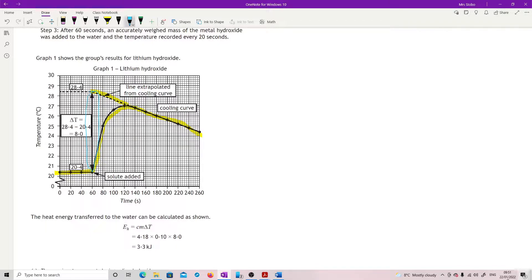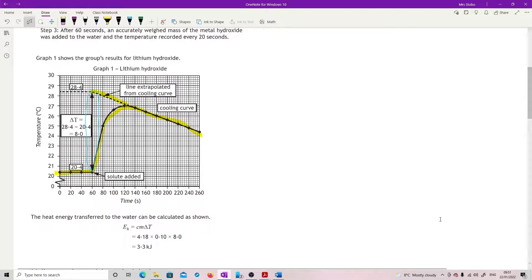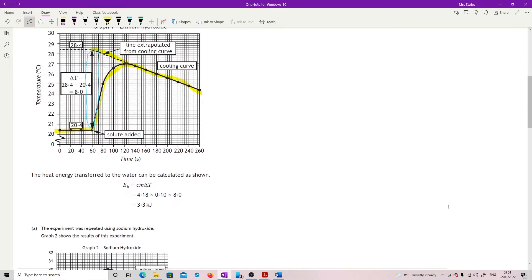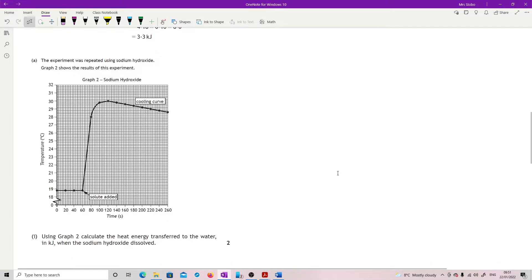They're telling you what this is. Delta H equals cmΔT, and they're giving you what that is. That's the calculation you need to know.